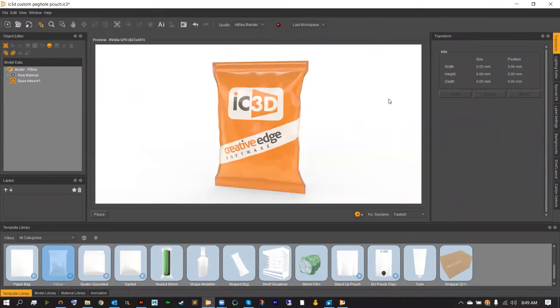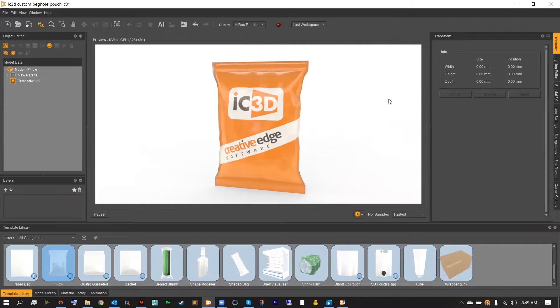Hello, and welcome to another IC3D Quick Start Byte. In today's tutorial, we're going to be taking a look at how to add a dynamic crinkle to your flexible packaging using IC3D's physics simulation.